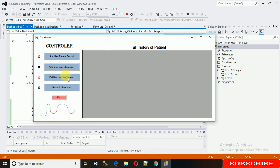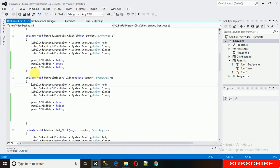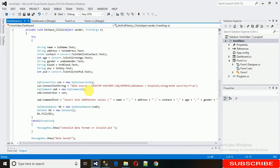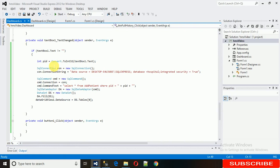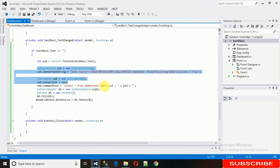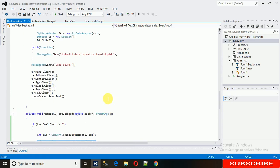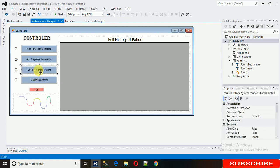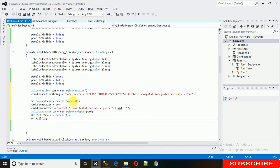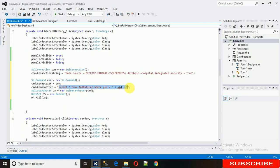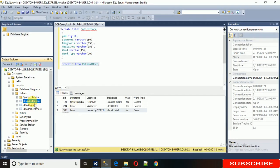Now what we need is to put data into the DataGridView whenever we click on 'Full History of the Patient'. So we need to code the full history of patient button. First we need to make a SQL connection. In the last video I showed you how to make the SQL connection, so let me just copy that code and paste it here. We need to make some changes to this.